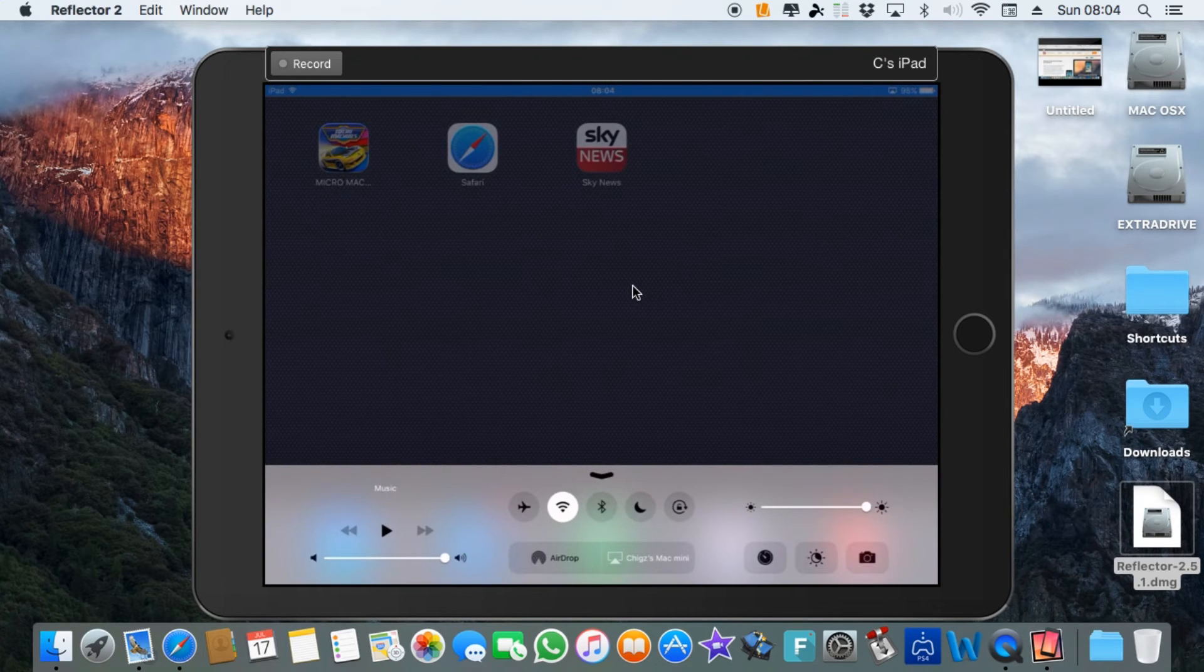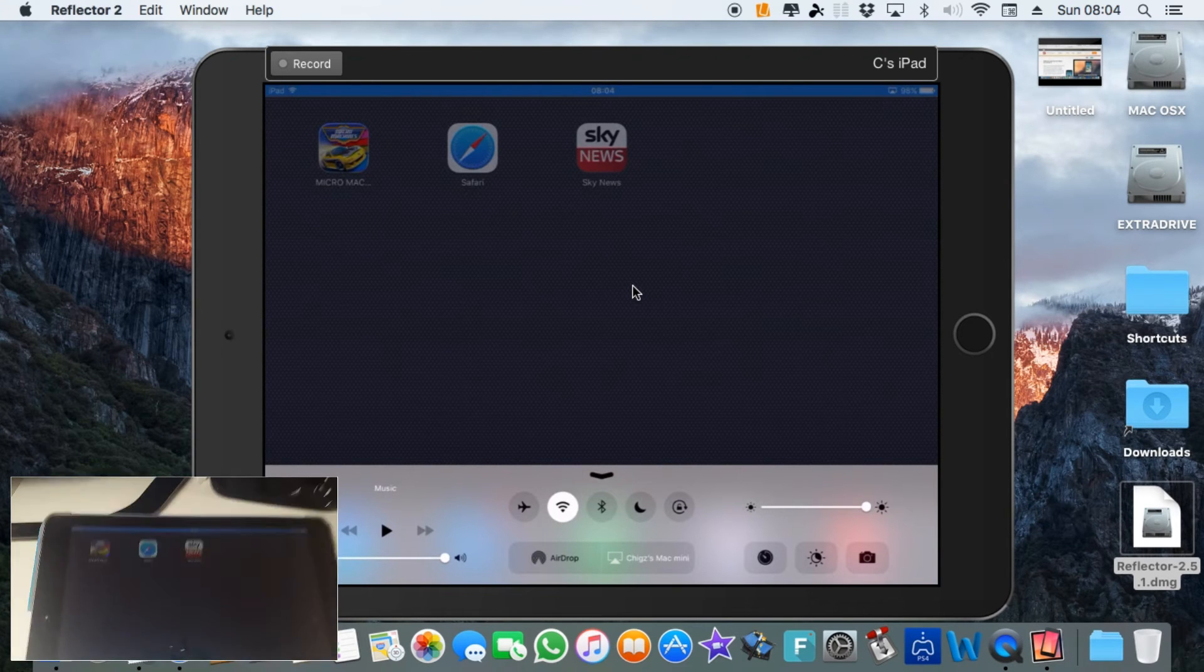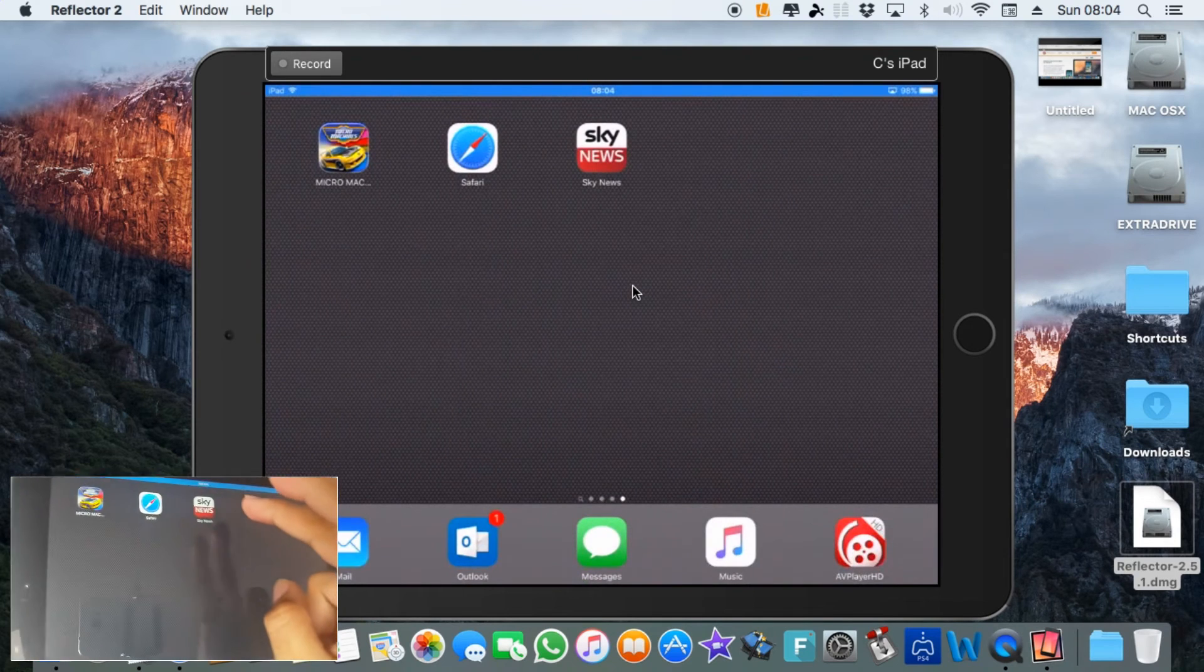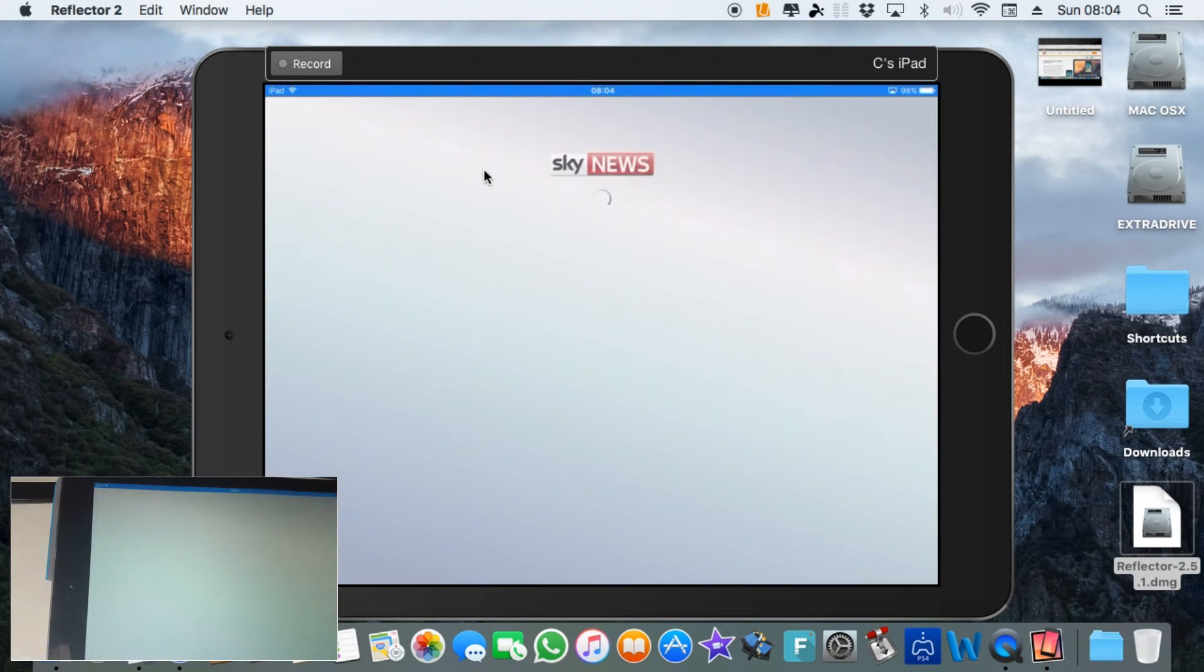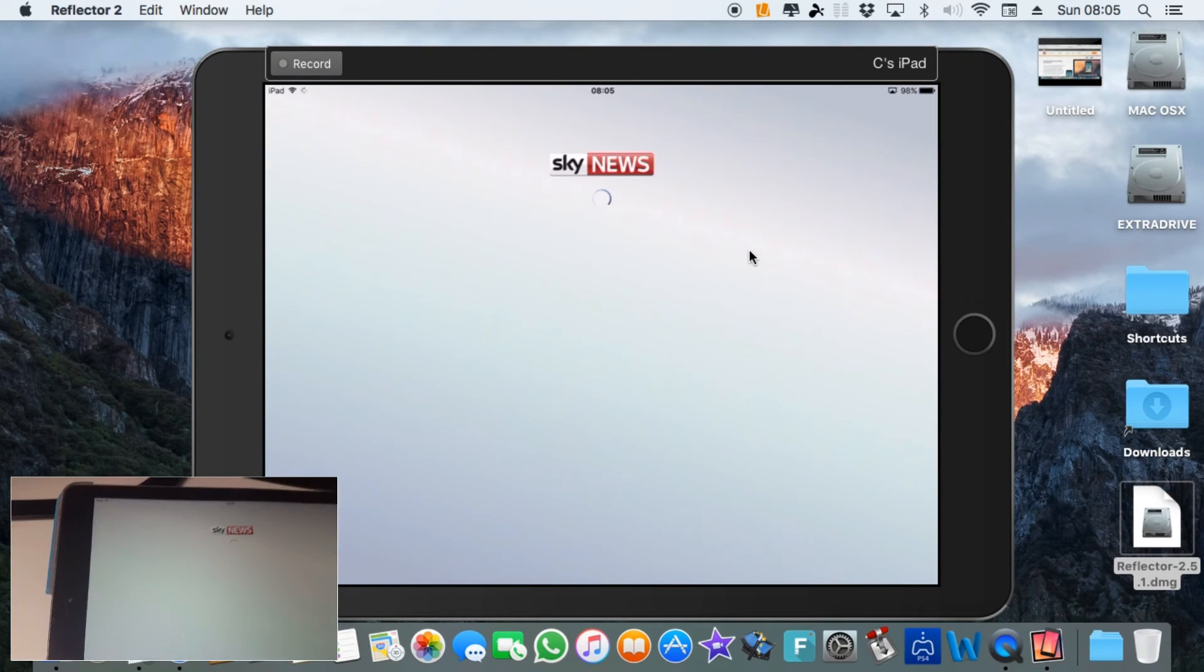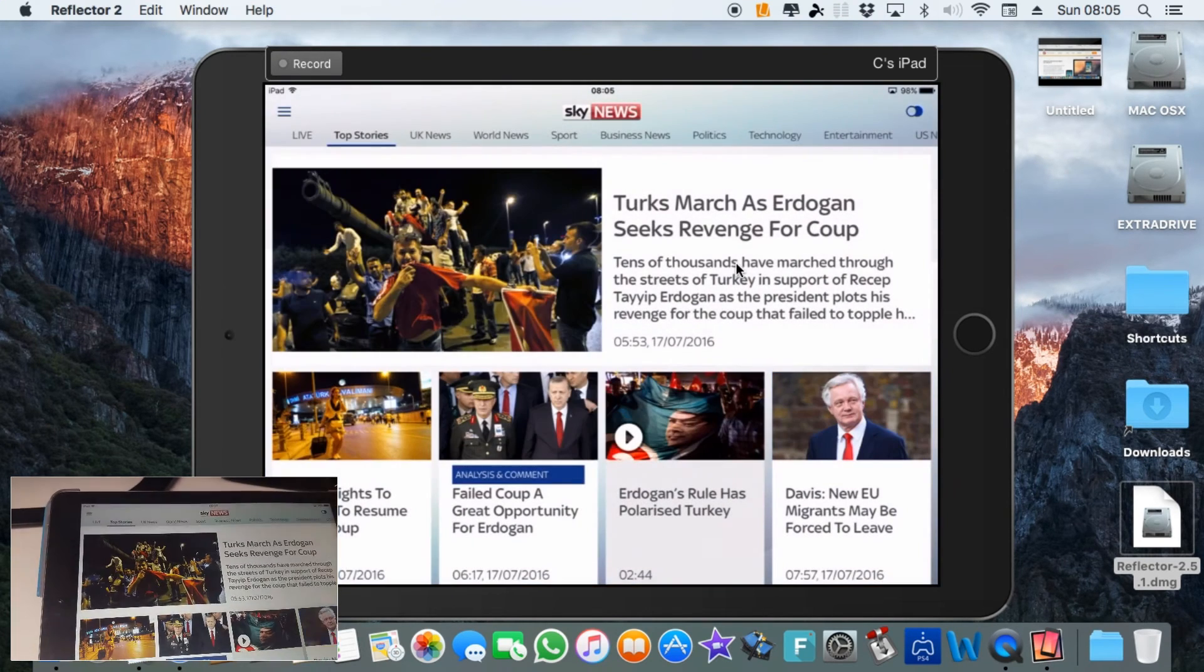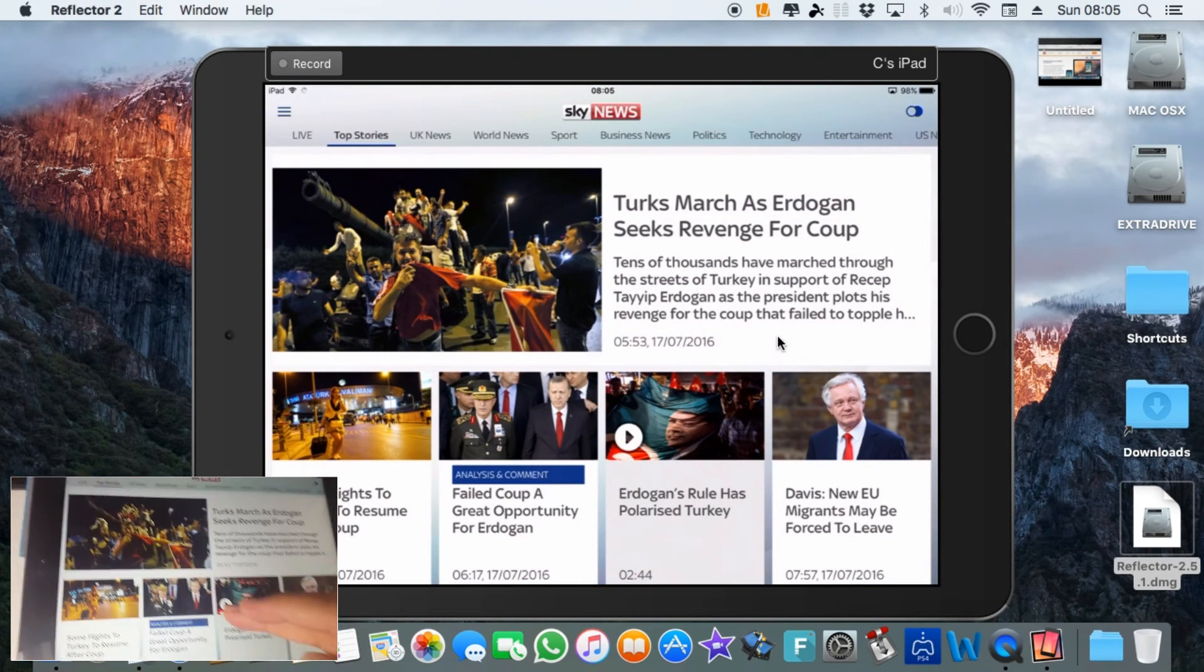So now if I open something on this, that's how it looks on the screen. So if I open something on this, Sky News for example, that opens on the screen straightaway as you can see.